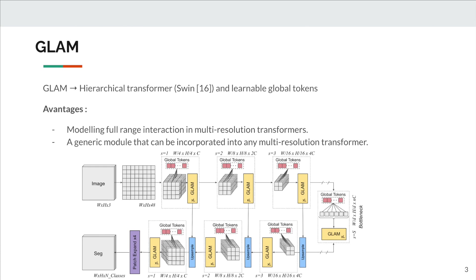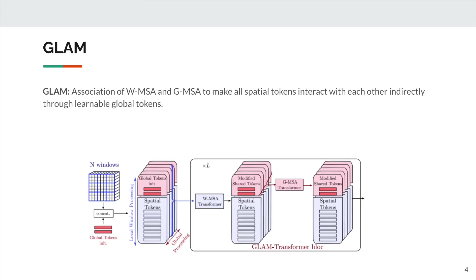Here you can see a hierarchical segmentation model where GLAM is added at each level. How does GLAM work?